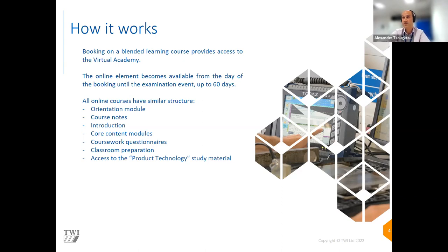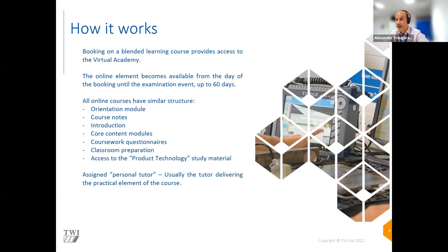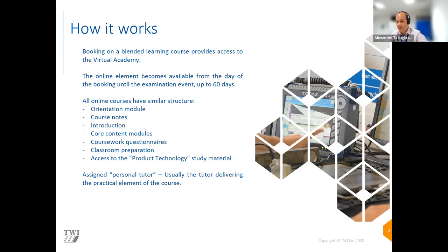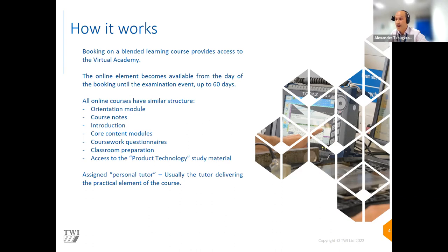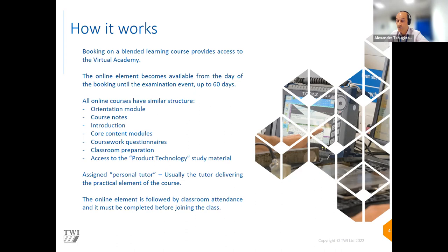When you book any of those courses, you get access to product technology, which is quite important for every NDT inspector and part of the syllabus. Some additional features: everyone has a personal tutor assigned, usually the person who will be delivering the practical element. We want to increase interaction. Candidates have access to experienced lecturers which they will meet when they come in for the practical element. Once the online element is completed, it's followed by classroom attendance. The online element must be completed before joining the class.